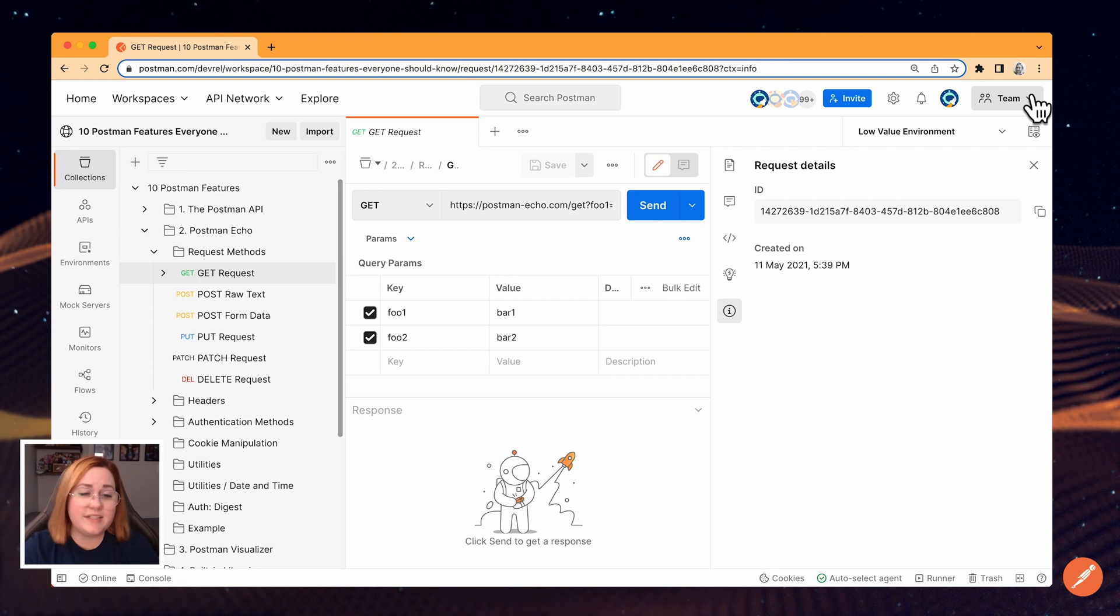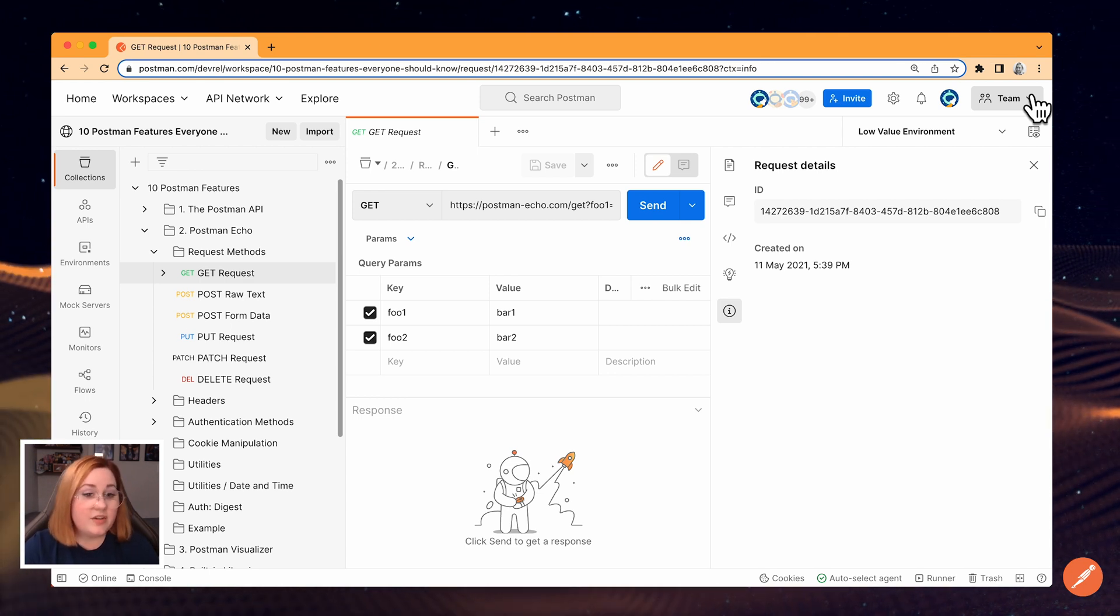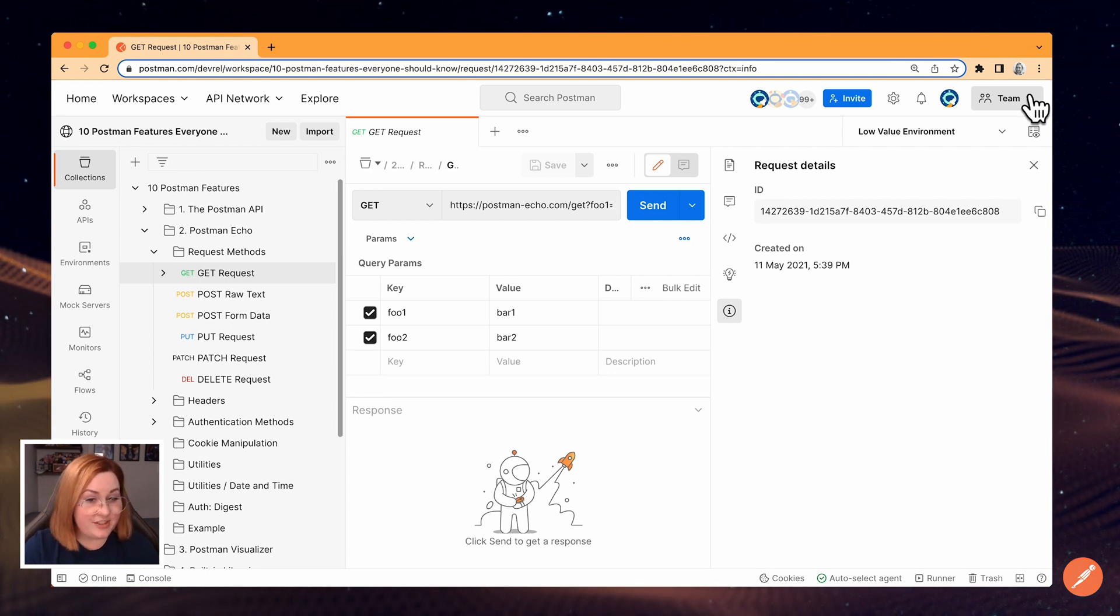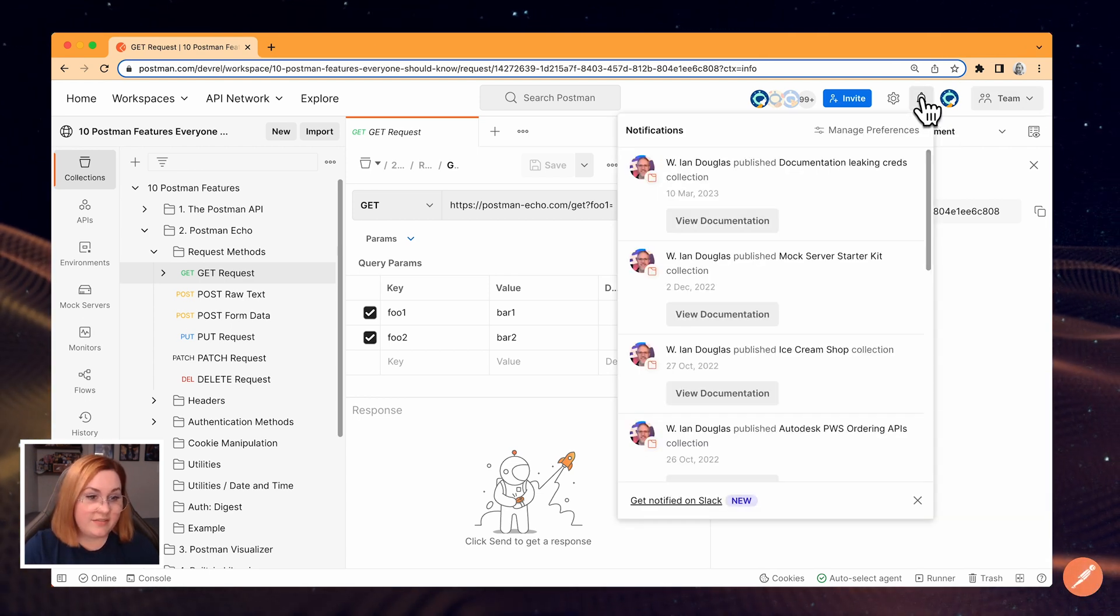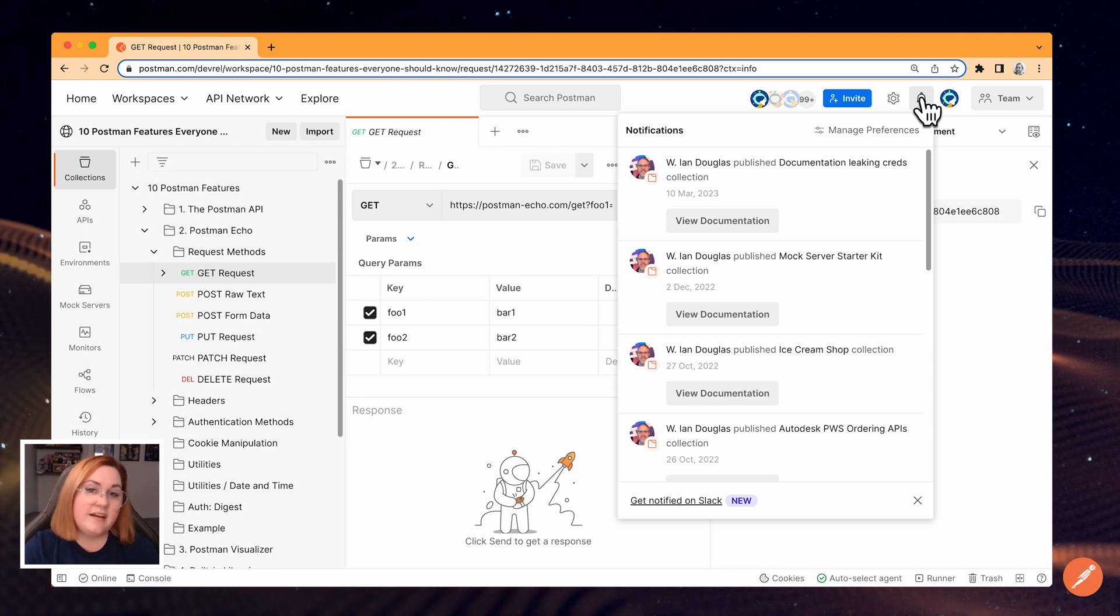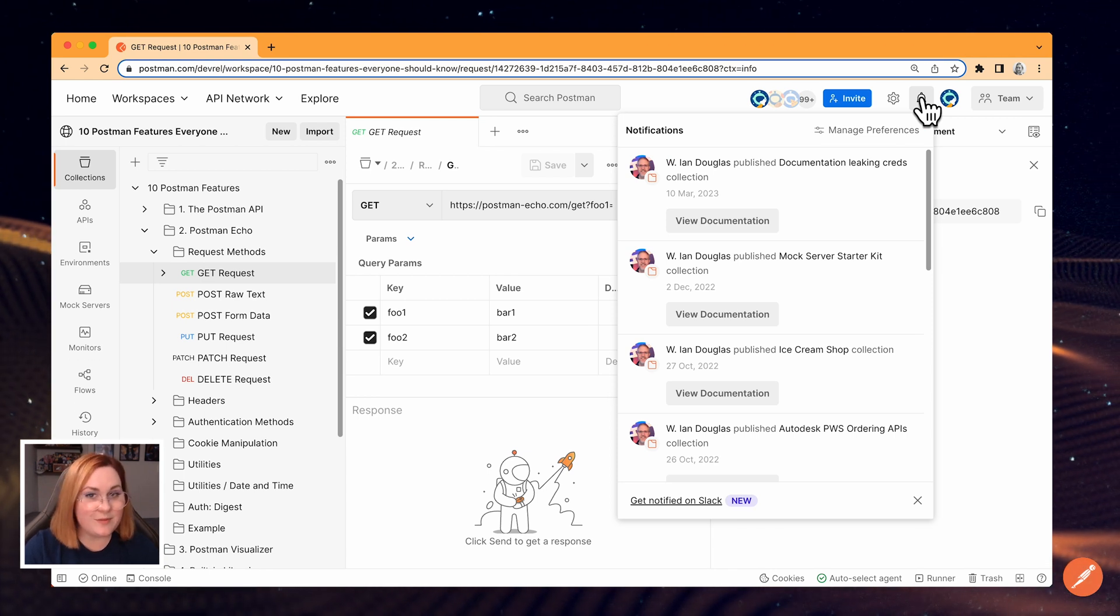Also in this part of the interface, you can see your notifications, which shows recent activity from your team and updates about the Postman app.